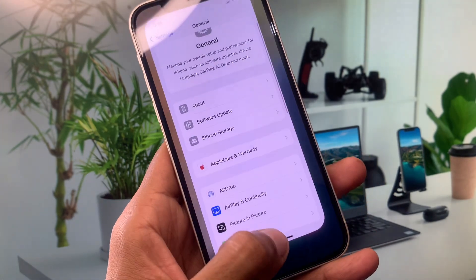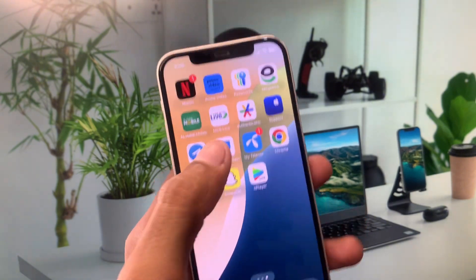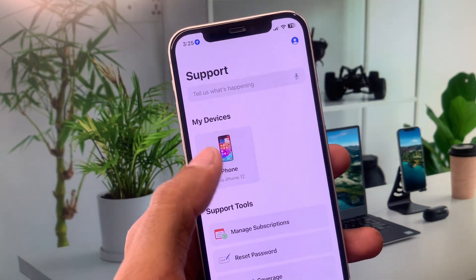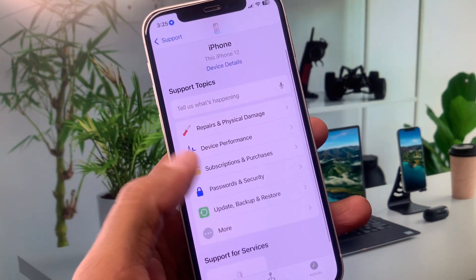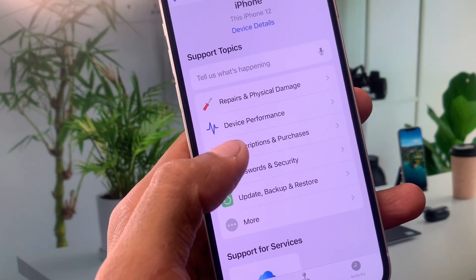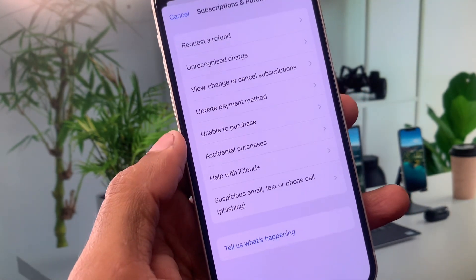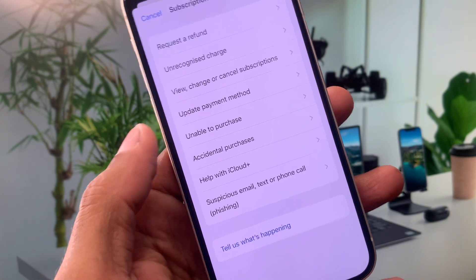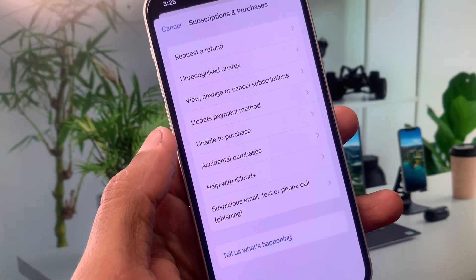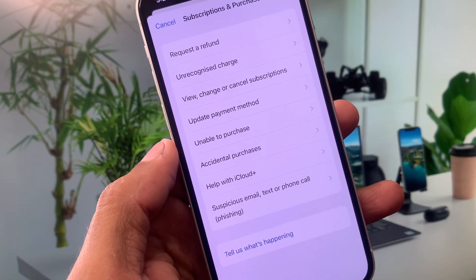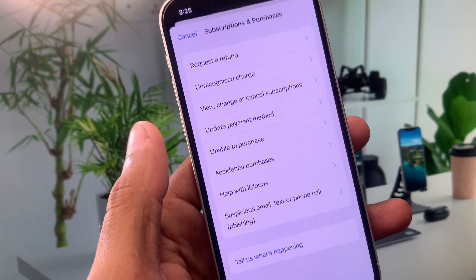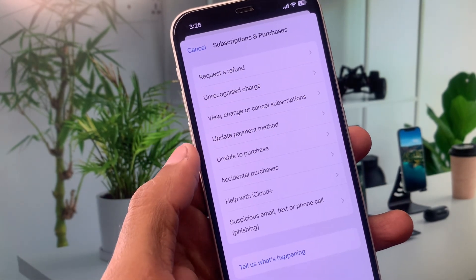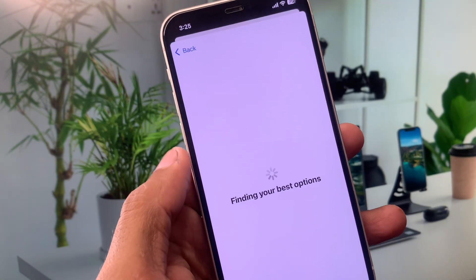At last, you need to open your Apple Support app, select your gadget. After this, you will see the option of Subscriptions and Purchases. Click on it. From here, you have to select your problem that you are facing during Apple Pay or when using your Apple Pay. For example, you want to update your payment method or unable to purchase error.